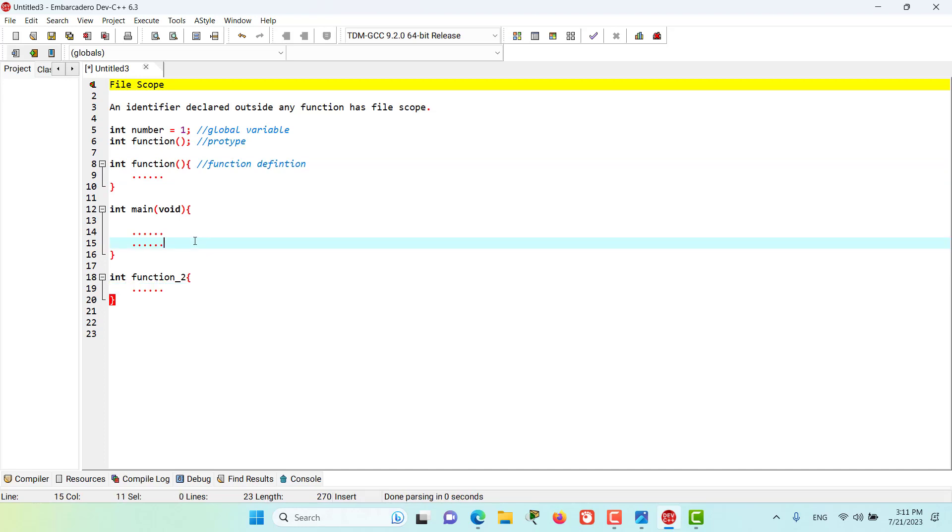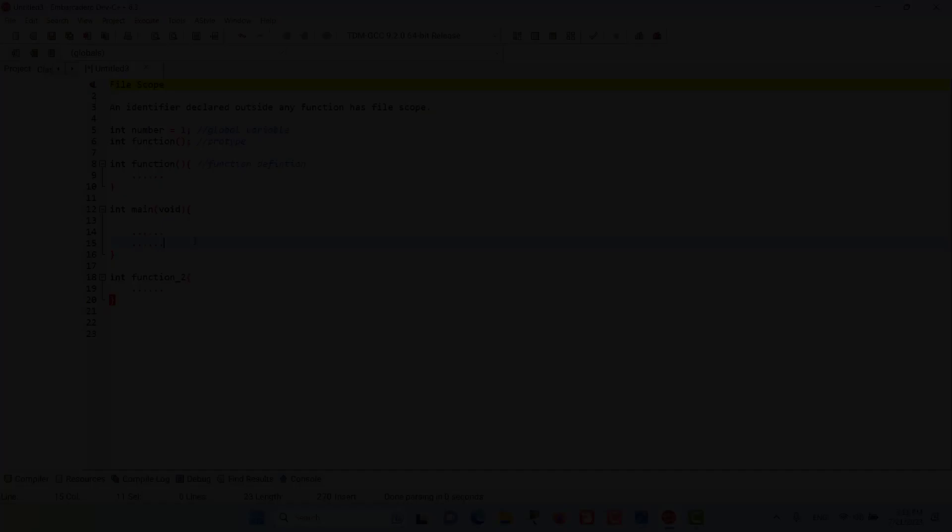And that's what file scope is for an identifier. Stay tuned as we go into more scope rules in the coming episodes.